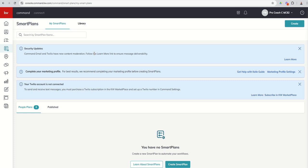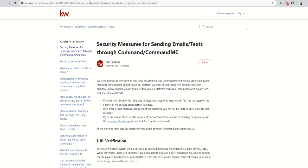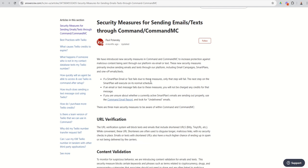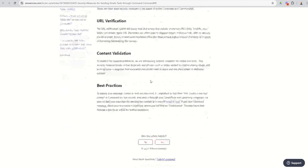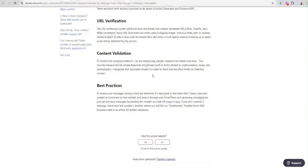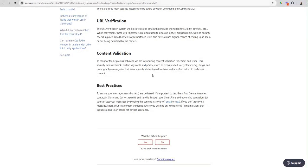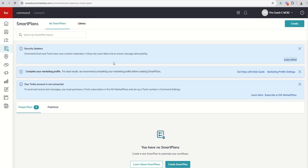Follow the learn more link to ensure message deliverability. So if you click on that learn more link, it's going to take you to an Answers article. It's going to talk to you about some best practices with regards to especially including URLs or web links, if you will, that come from certain carriers. So definitely check that out.